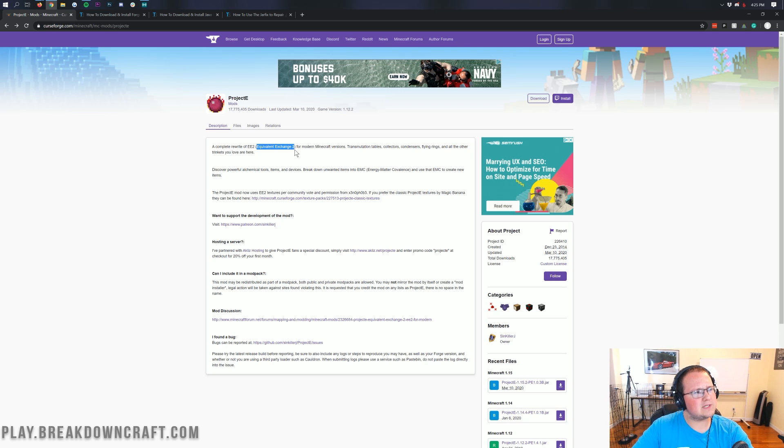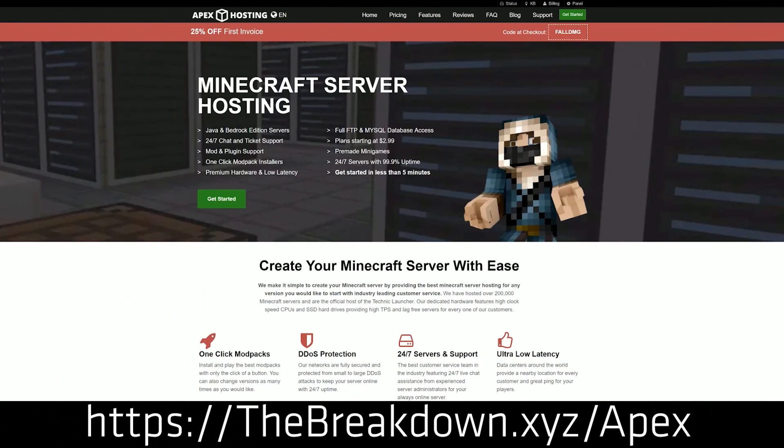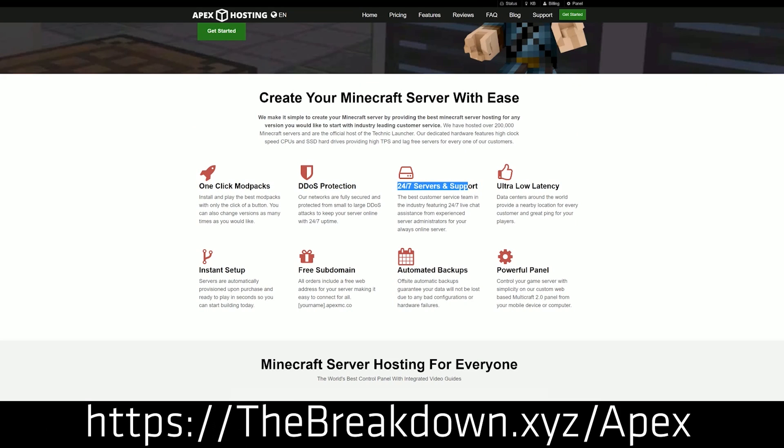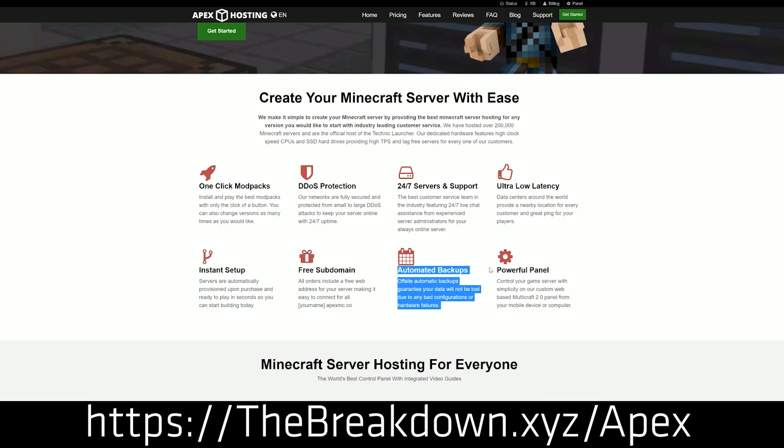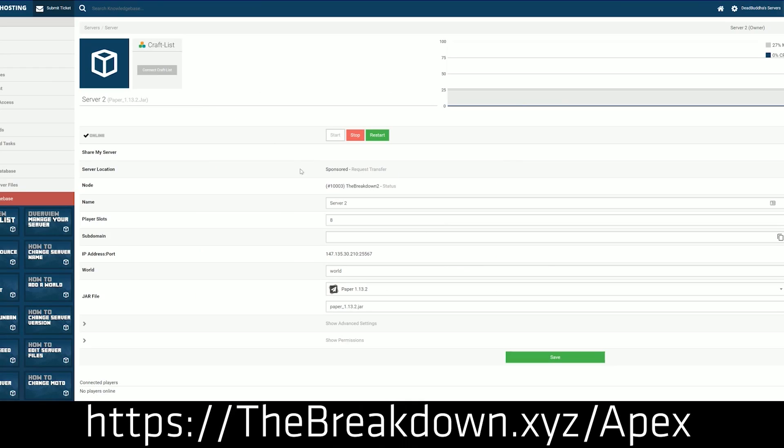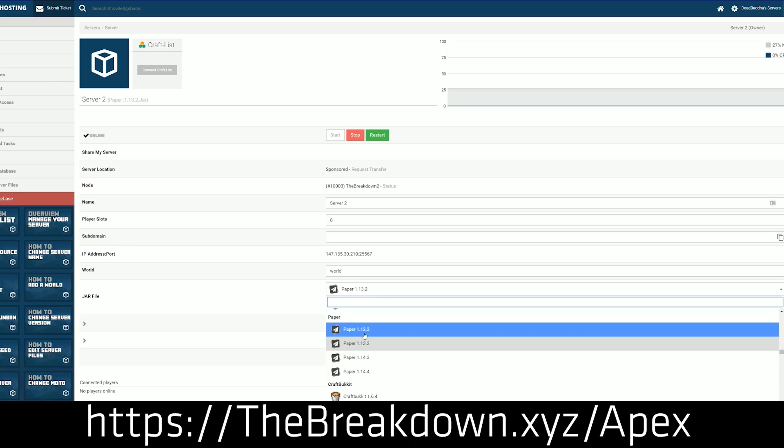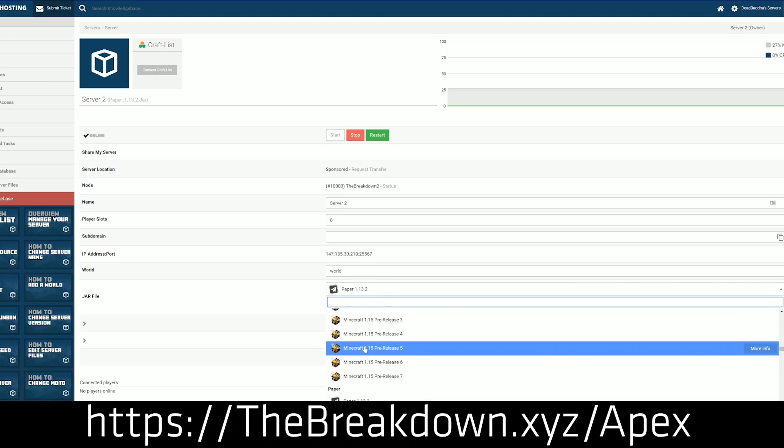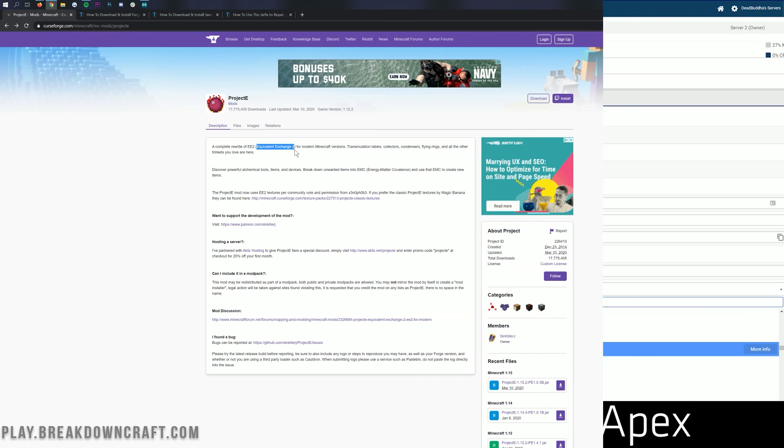But first, we do have a sponsor, which is Apex Minecraft Hosting. Go to the first link down below, thebreakdown.xyz/apex, to get an incredible Minecraft server for you and your friends. We actually love Apex so much that we host our own server, play.breakdowncraft.com, on them. If you're looking for a great Minecraft server that is DDoS protected on incredible hardware, check out Apex at the first link down below.